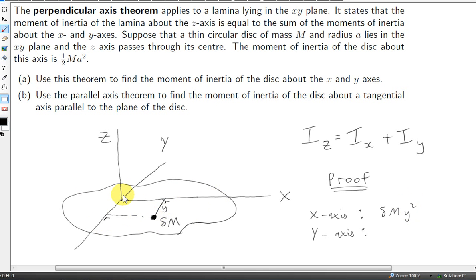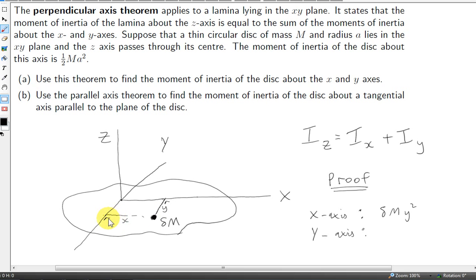Now let's consider the moment of inertia of delta m about the y-axis. The distance to the y-axis is just the x-coordinate of this point. The x-coordinate could be negative, but since we're squaring it, we don't have to worry about that. So we take delta m times x-squared.